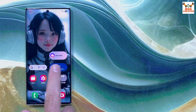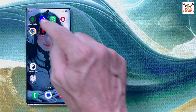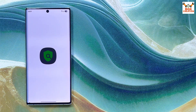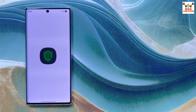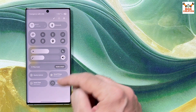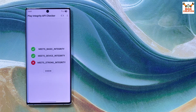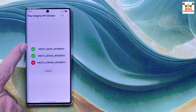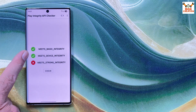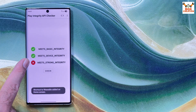The phone has rebooted and returned to the ROM. Opening the integrity checker — make sure Wi-Fi or internet is connected before tapping Check. Basic integrity and device integrity show green, but strong integrity is still red.